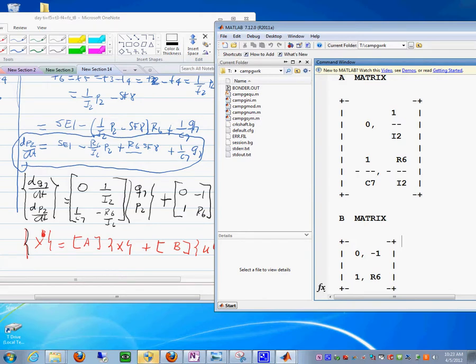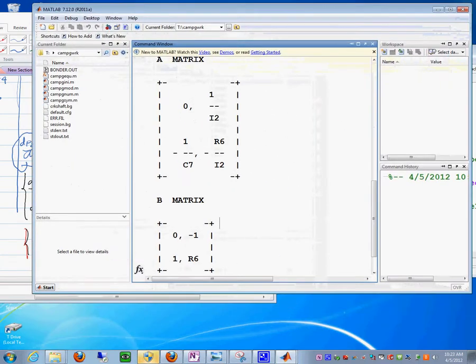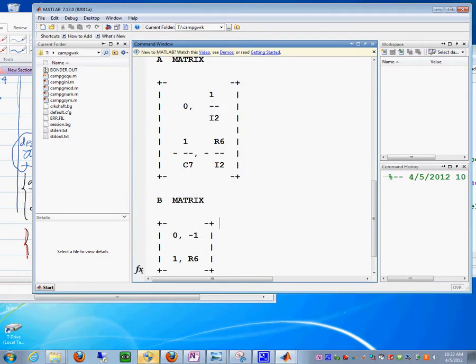But I didn't have to do any of that derivation, and I think that's the point here. Next time we will see how we do the simulation using this method, but I think it's important we get to the state space form. Okay, we'll stop now.